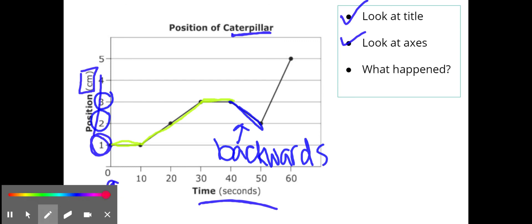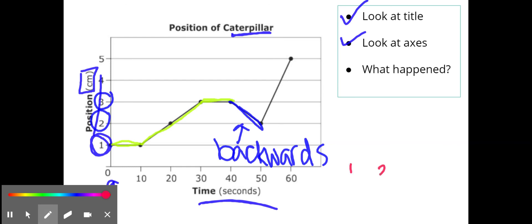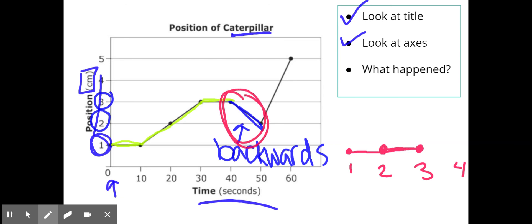So first he stays at one and then he goes to two and three, then he takes a break and then he's going back to two. That's this part right here. And then he keeps on going to five.